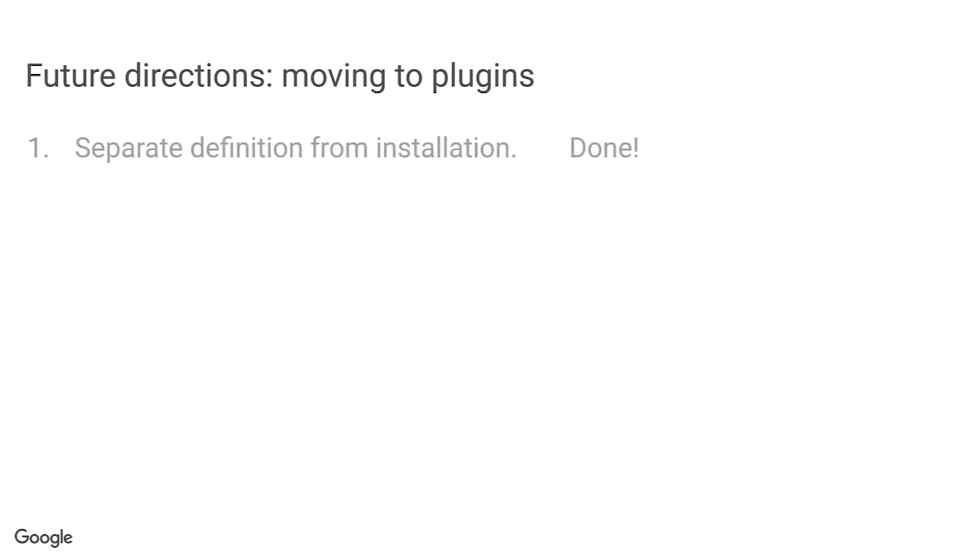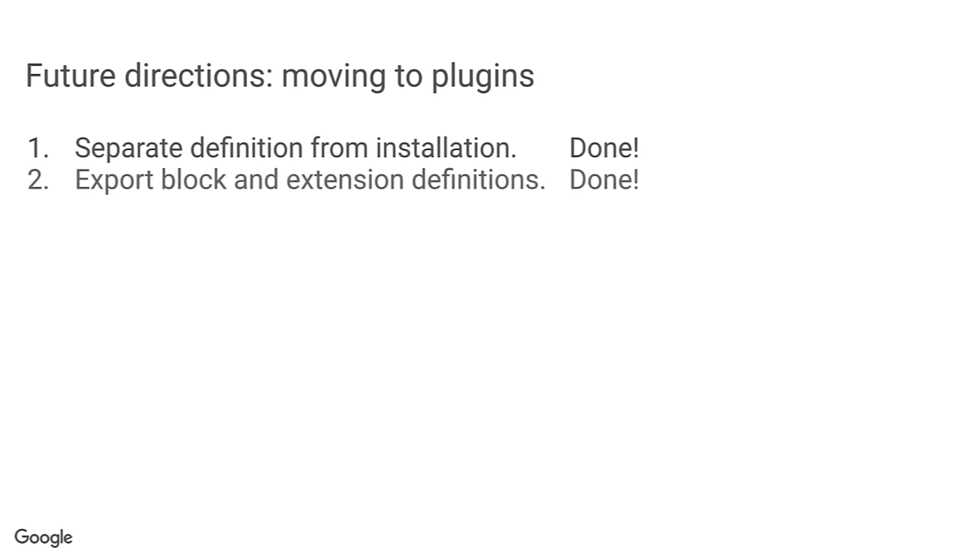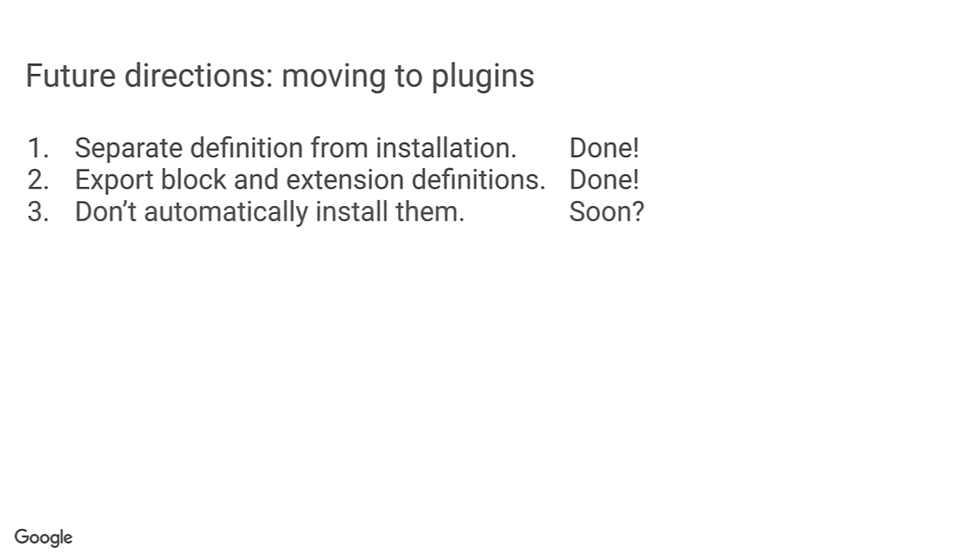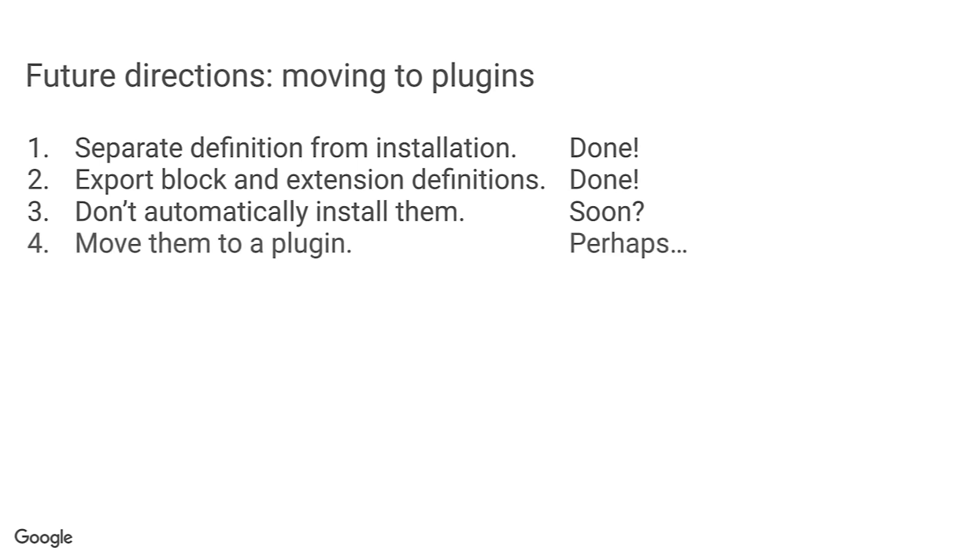So, we've separated the definition of a block from the installation of that definition for use. We've exported the blocks defined by each module from that module. We're proposing to stop doing the installation automatically so developers can choose which of the exported block definitions they want to use. That will make the library block modules side effect free. Finally, once we've done that, the next obvious question is, do they even need to exist in the core Blockly repository at all? Or could we move them to plugins?